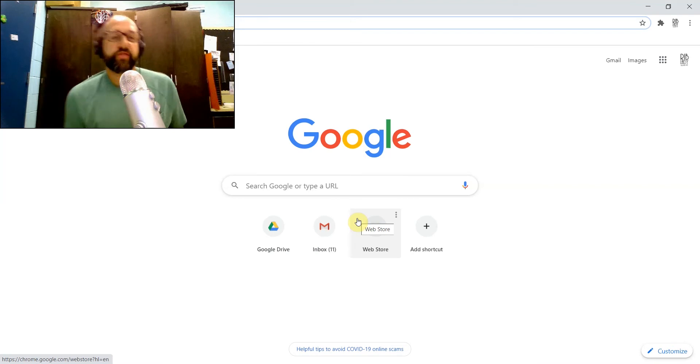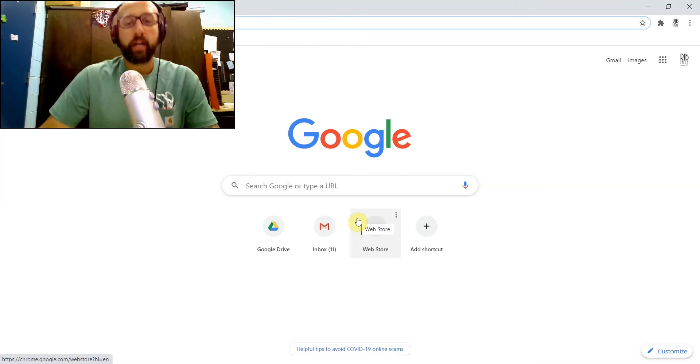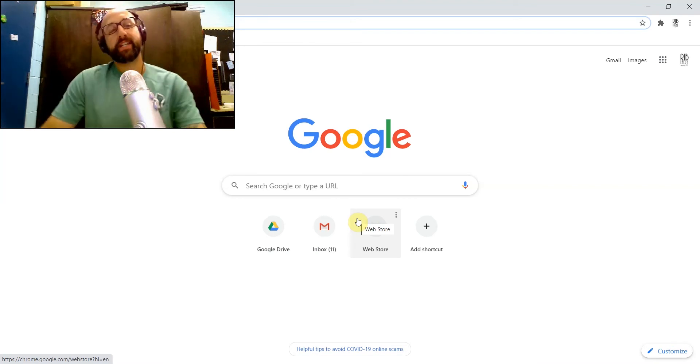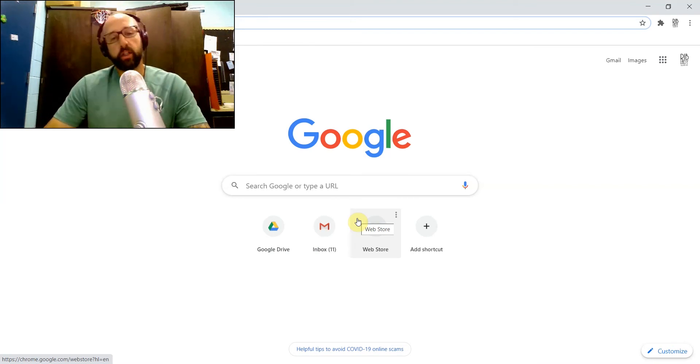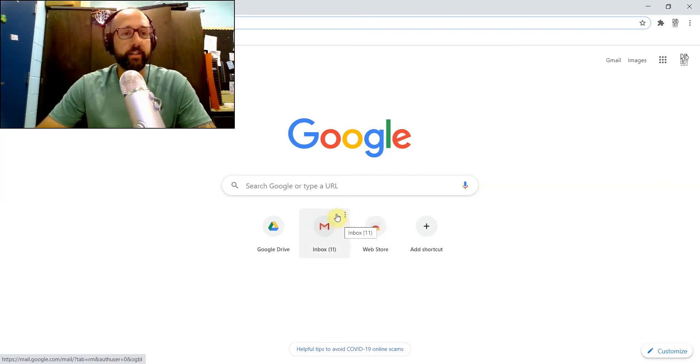Alright, thanks for checking out this video. My name is Timothy Rib and in this video I'm going to show you how to make saving a Google image to your Google Drive a whole lot easier.